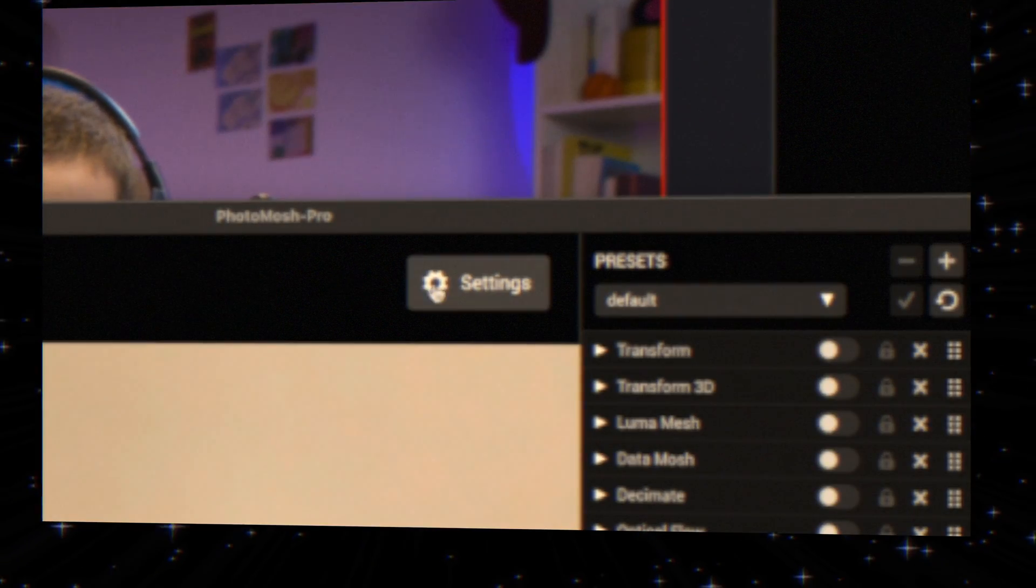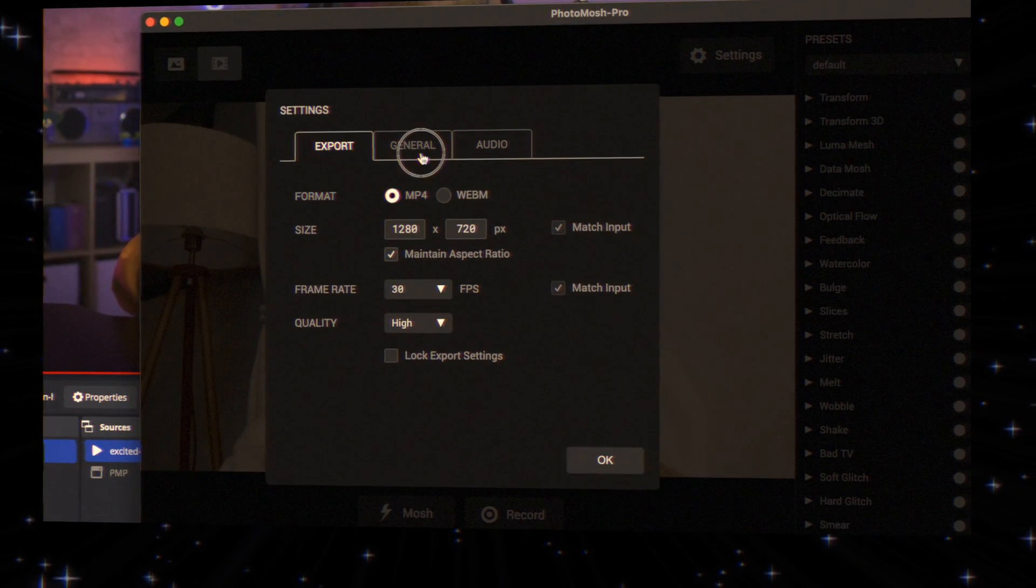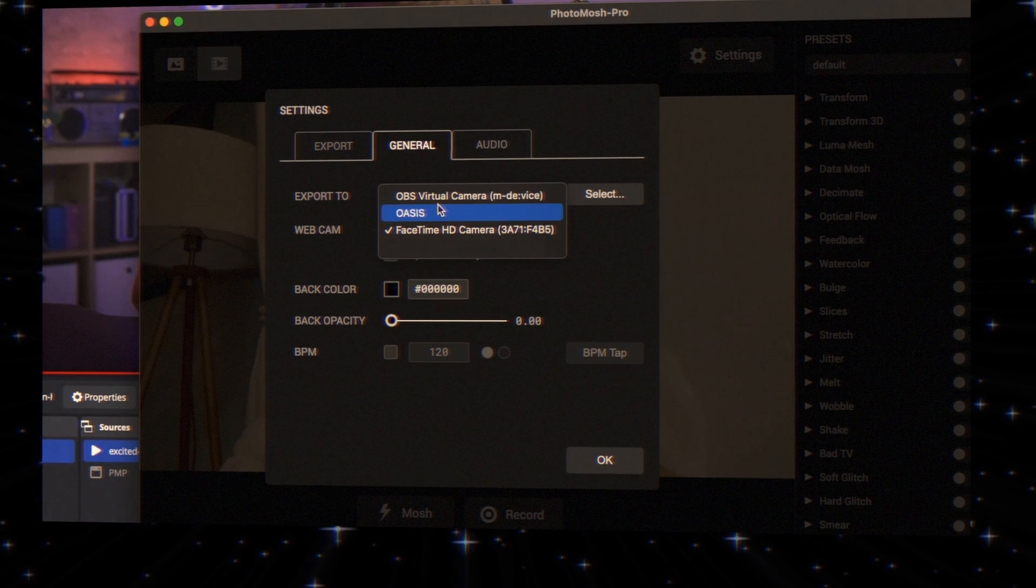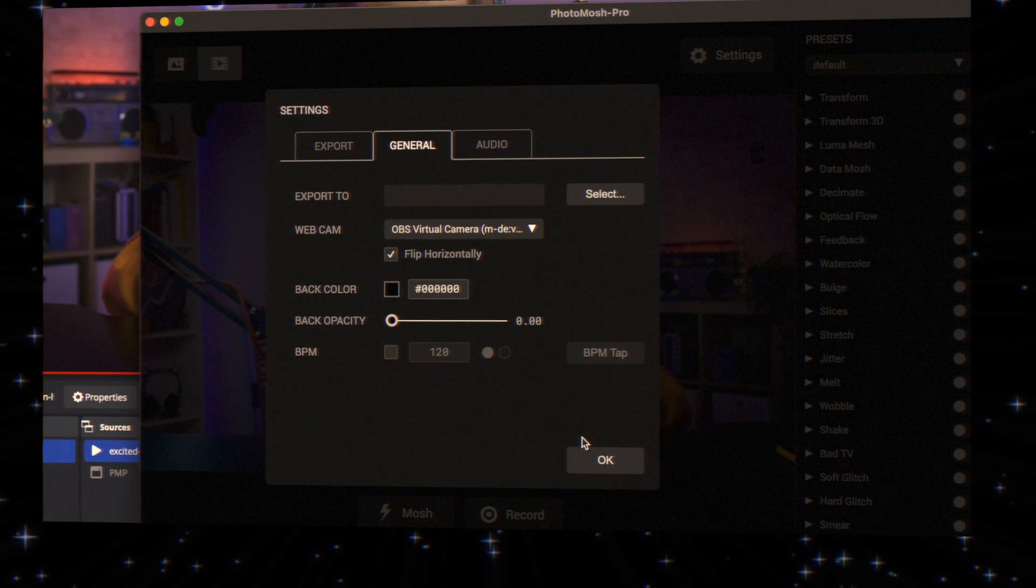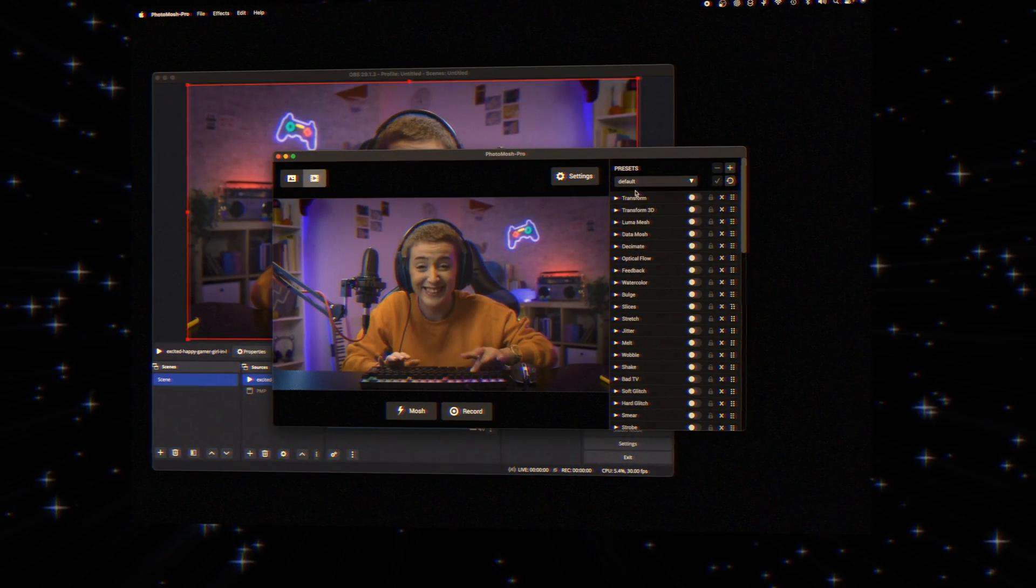Then, in Settings, select the OBS virtual camera. This will feed your OBS output into Photomosh Pro for moshing.